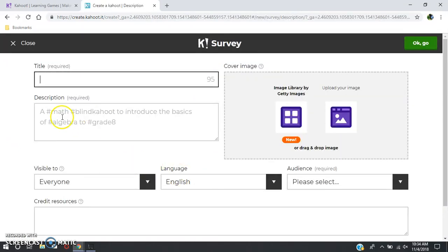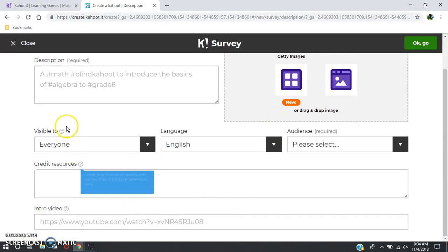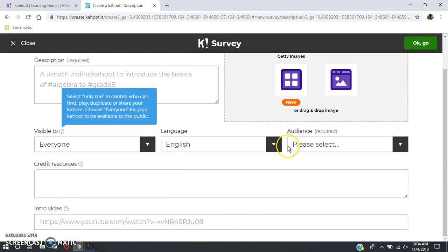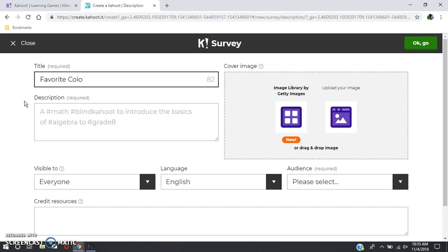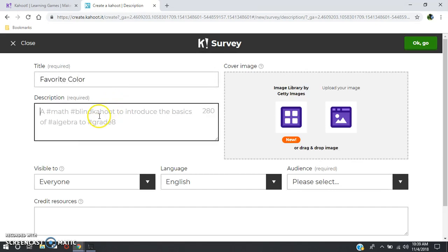Once you click on it, you're taken to this page which has many different options. You want to start by making a title. I'm going to make mine something simple like favorite color. Then you want to go down to the description and write a description that describes what your Kahoot is all about.